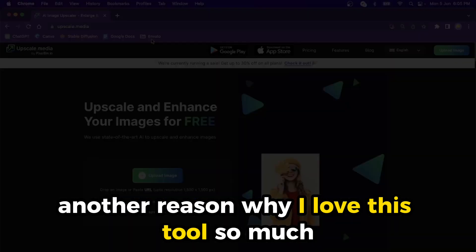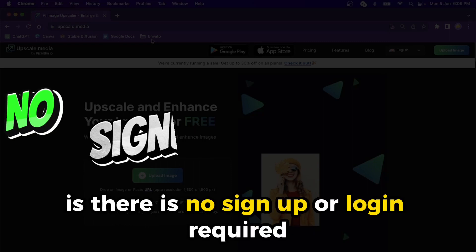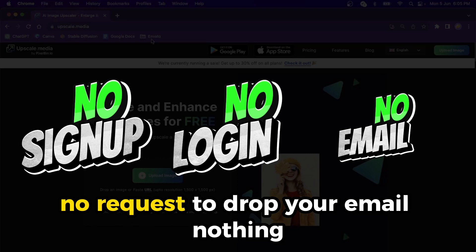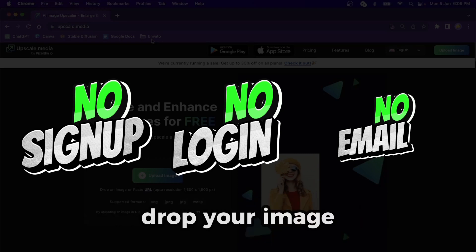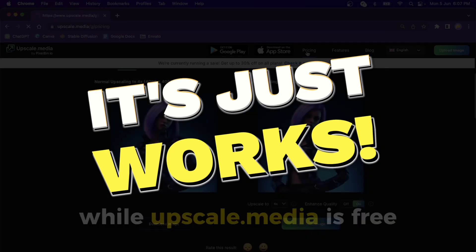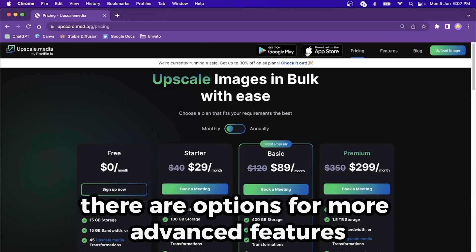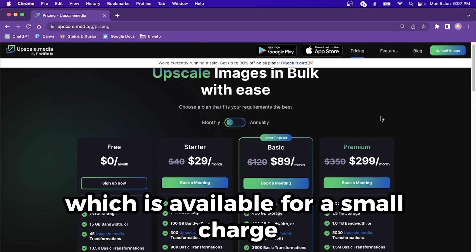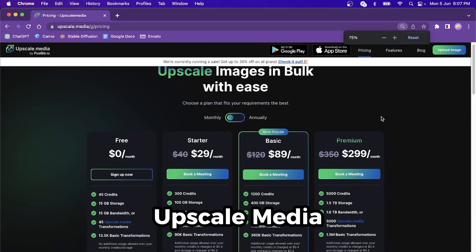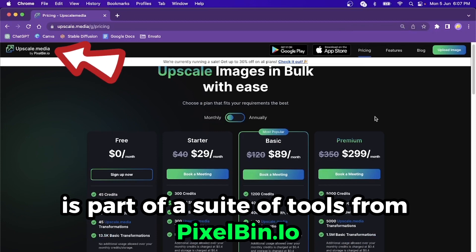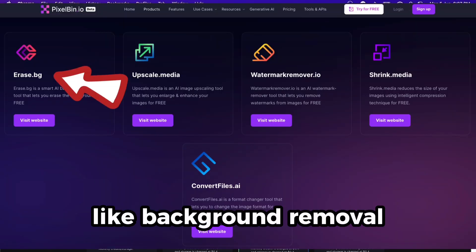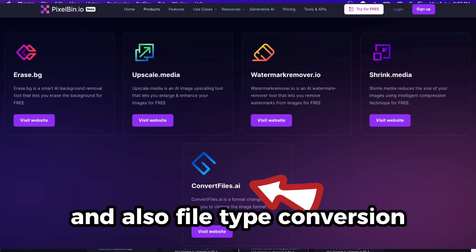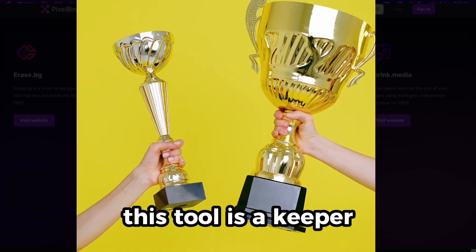Another reason why I love this tool is there is no sign-up or login required. No request to drop your email — nothing. You just go to the website, drop your image, and it just works. While Upscale Media is free, there are options for more advanced features like bulk upscaling, available for a small charge. Upscale Media is part of a suite of tools from pixelbin.io. They also offer background removal, watermark removal, media shrinking, and file type conversion. Given its ease of use, this tool is a keeper.